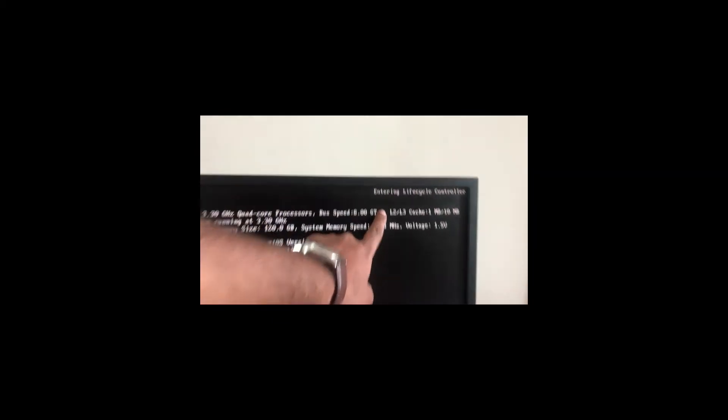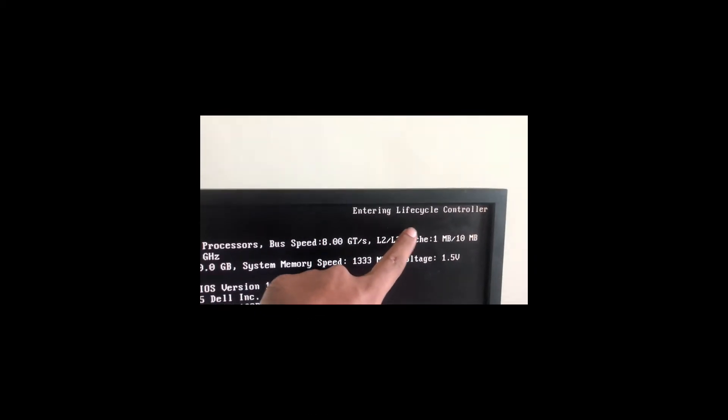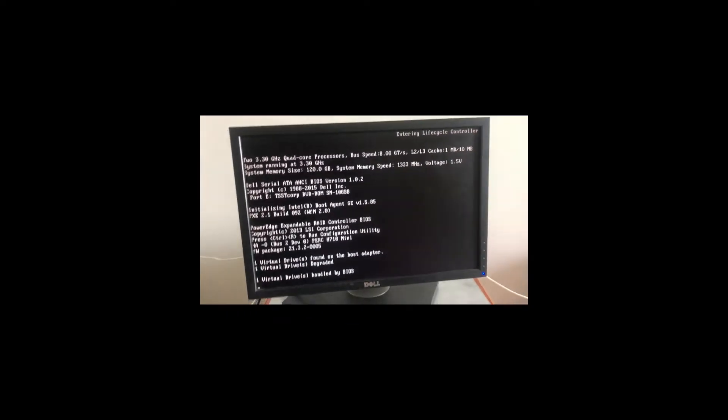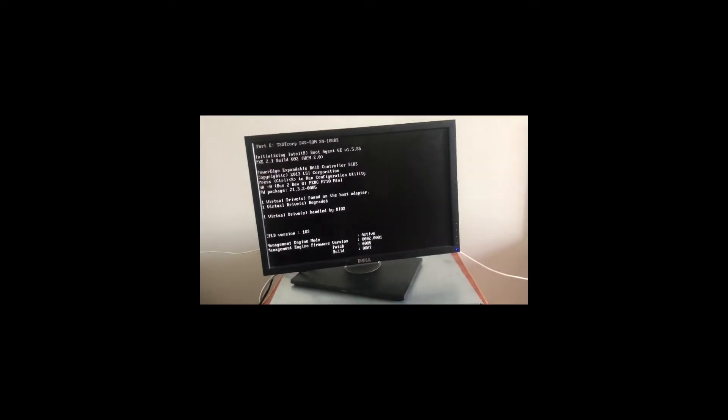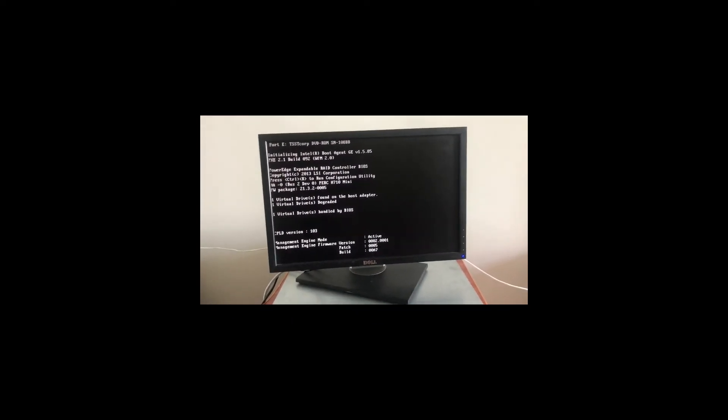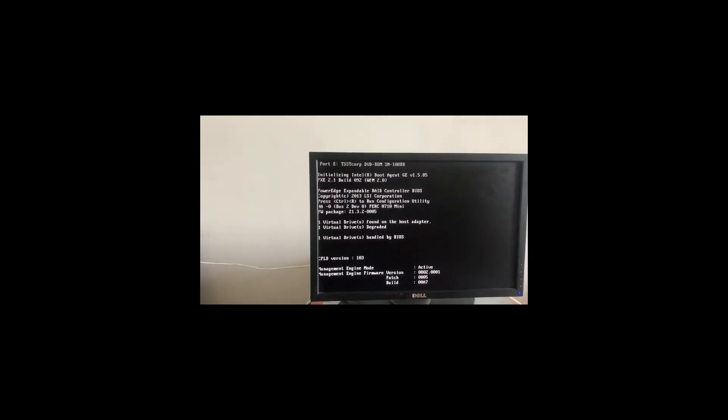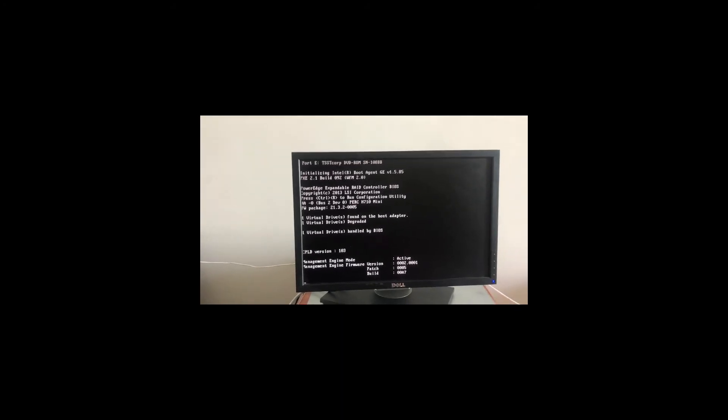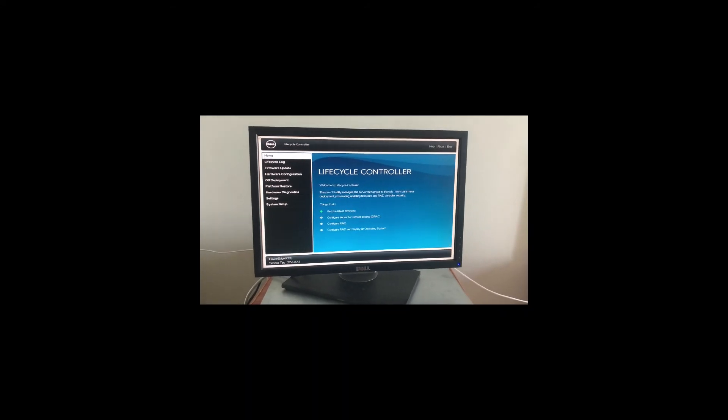From here we're going to go ahead and run our diagnostic of what is the actual issue that you might be facing. Let's wait for it to boot up. It's going to take some time to initialize the lifecycle controller and get into all the settings. As you can see now, our server has booted up and we are in lifecycle controller.